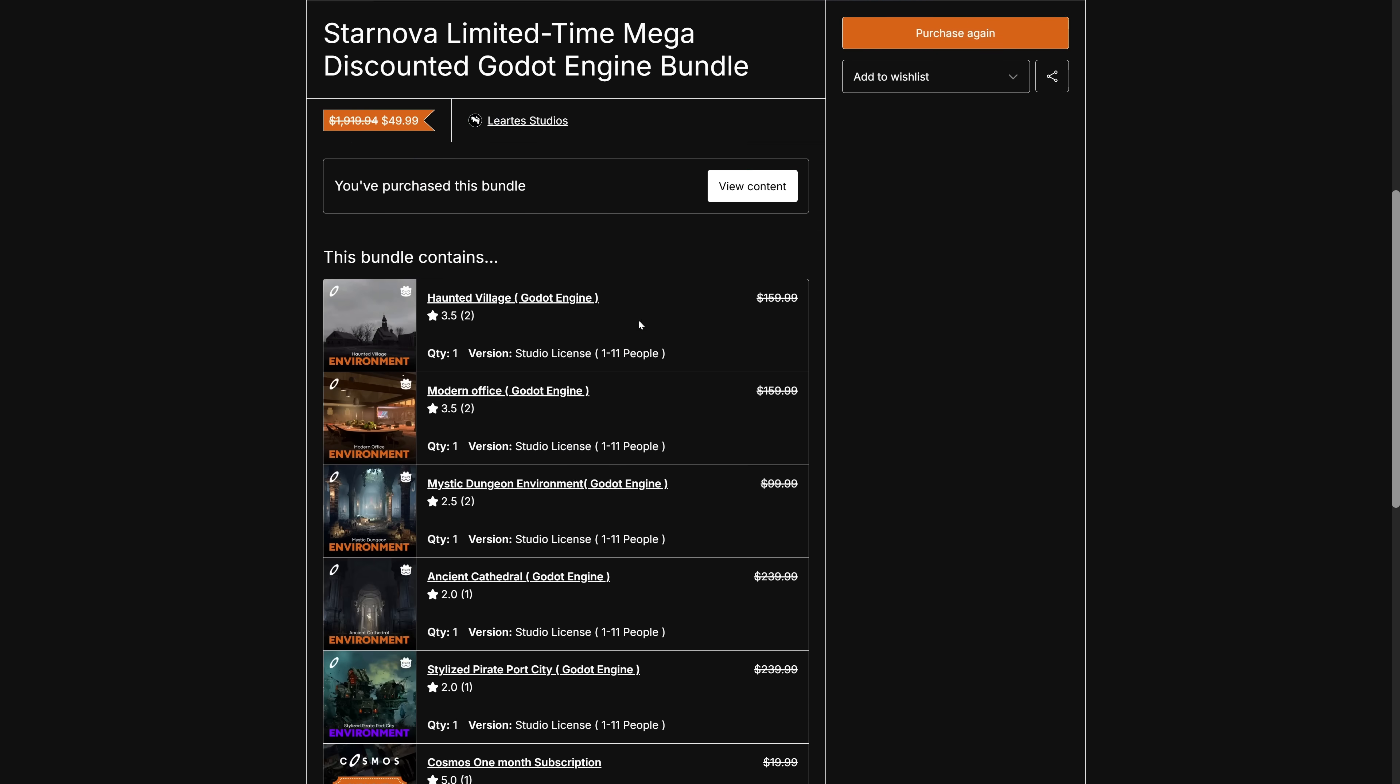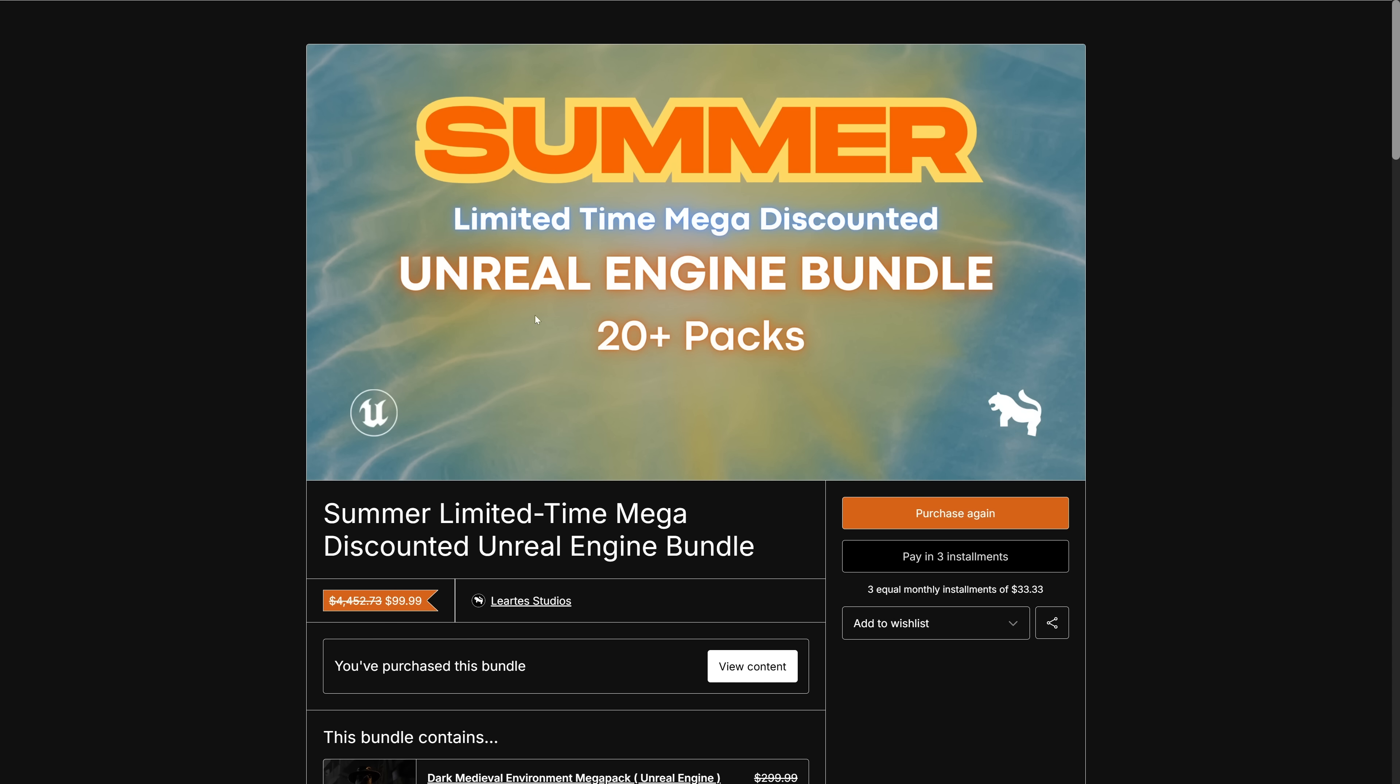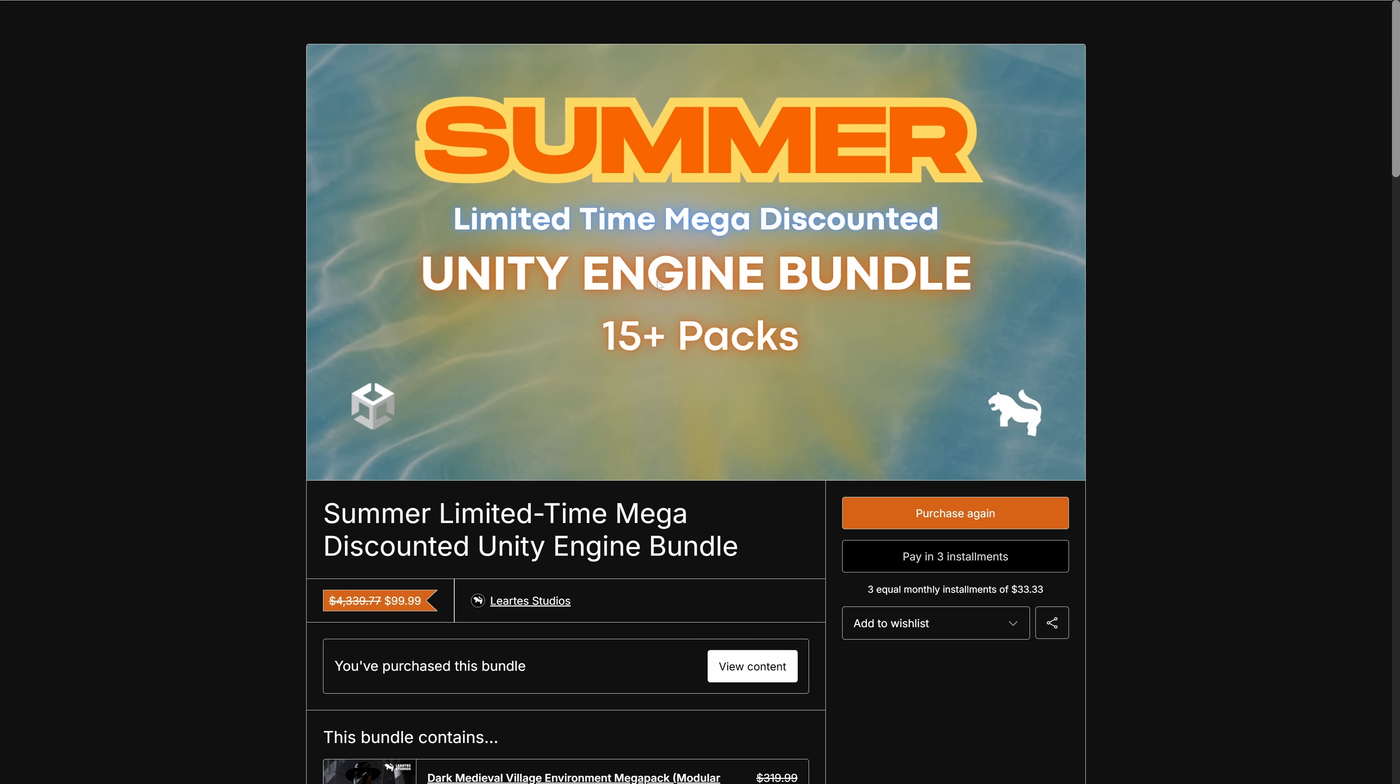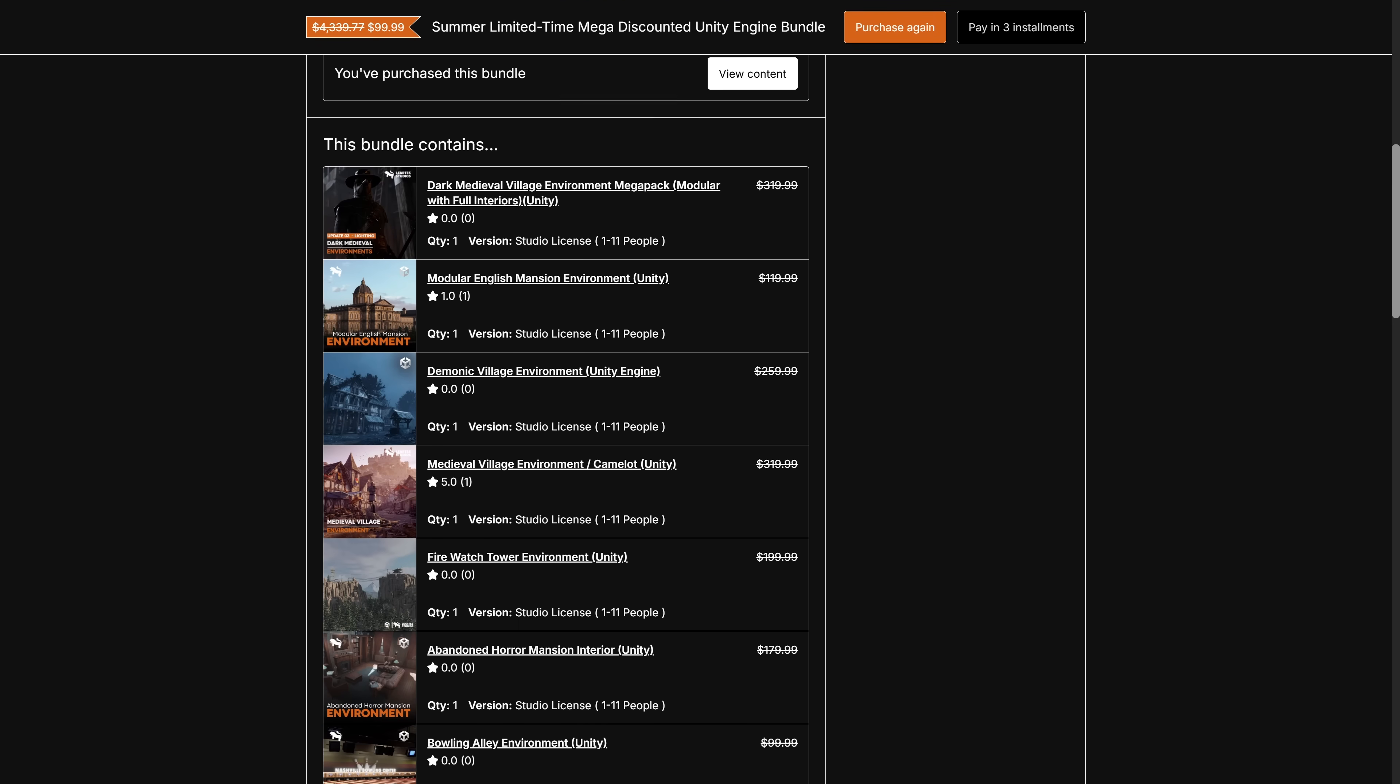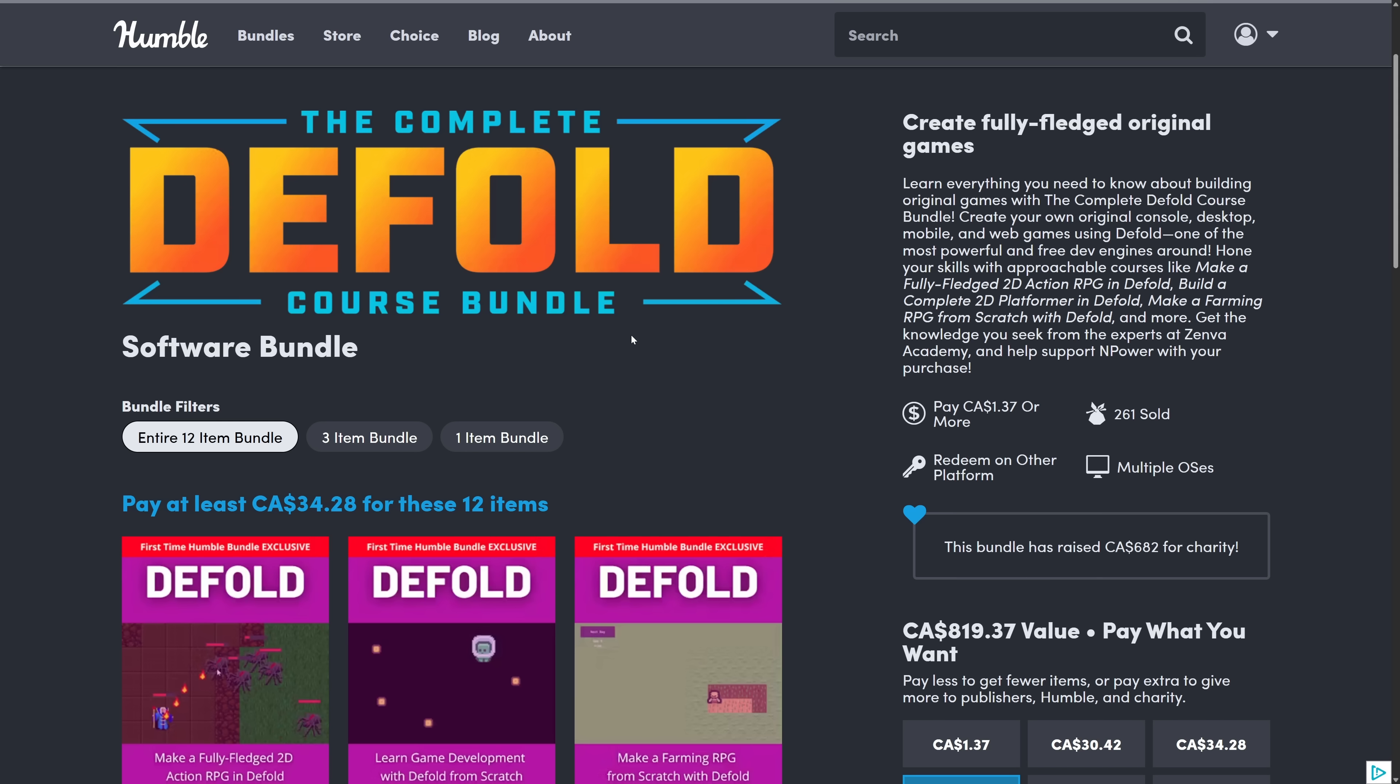So in this case, there is a Godot bundle. And then there are a couple of Unreal Engine and Unity bundles. Now make sure you use the discount code. So for example, this one is $99, but you use the code SN70, I believe it was, and it knocks it down to $39.99. I guess that would be SN60. Anyways, I will have all the relevant discount codes down below as well if you want to go ahead and check those out.